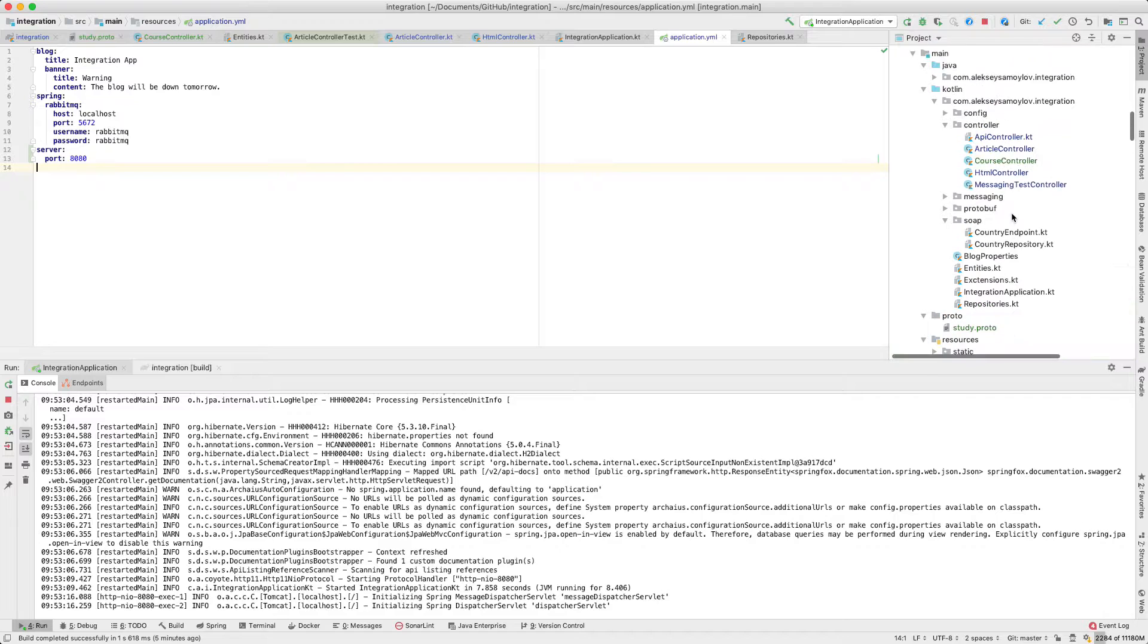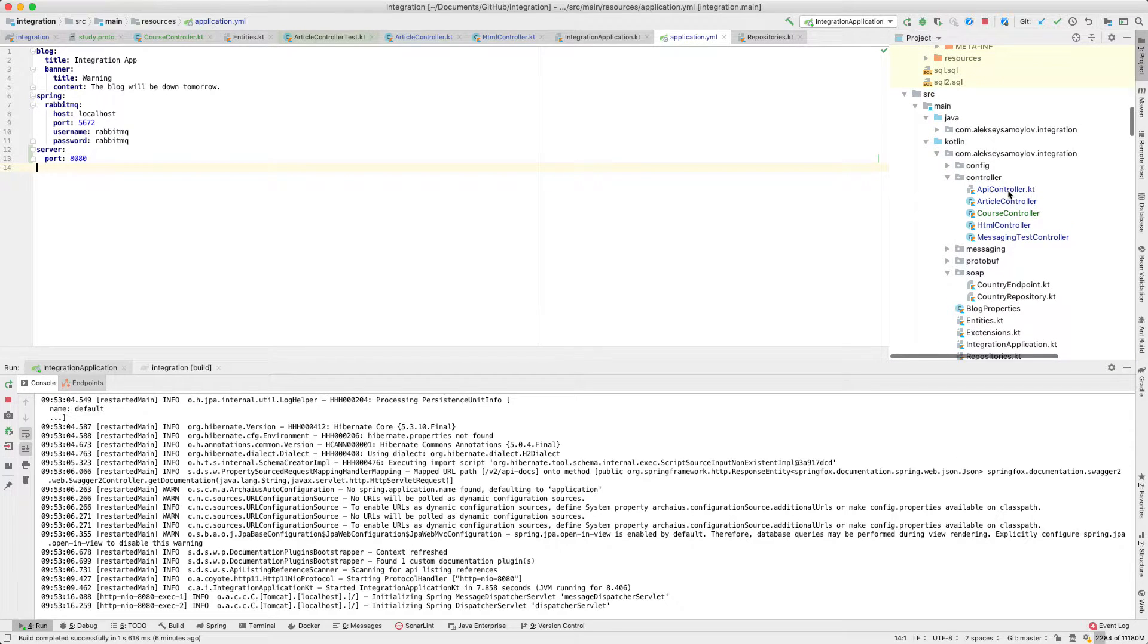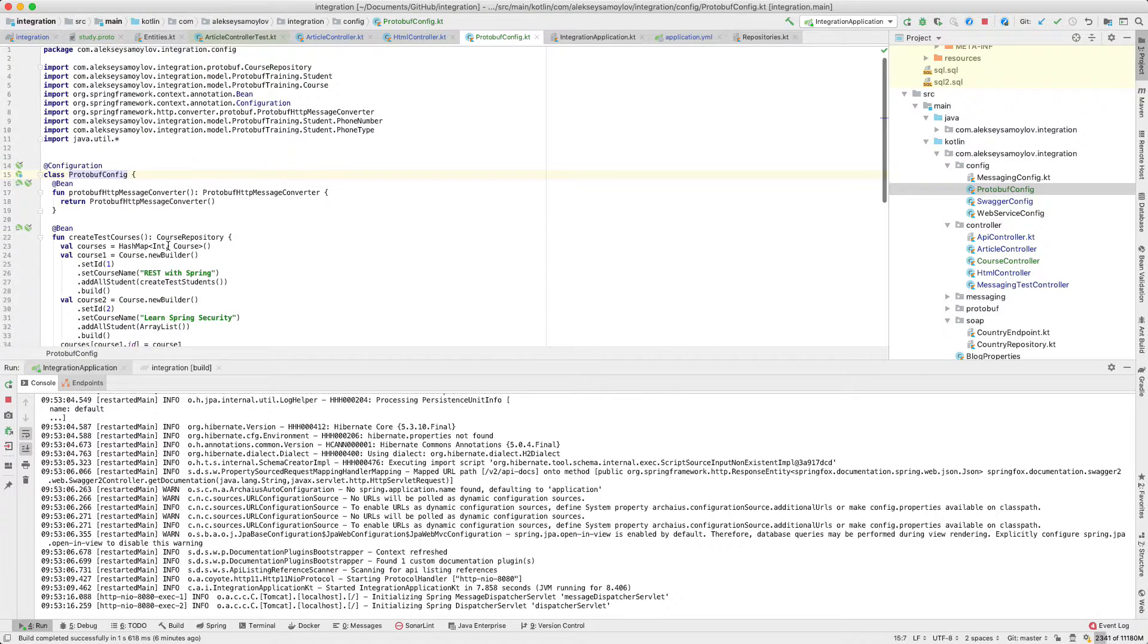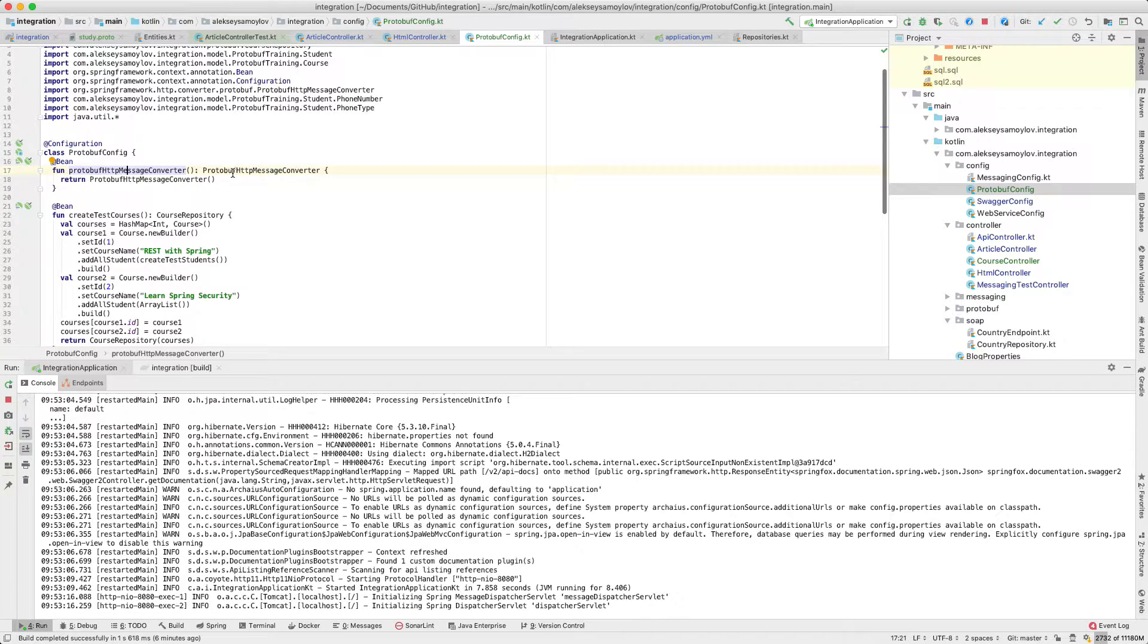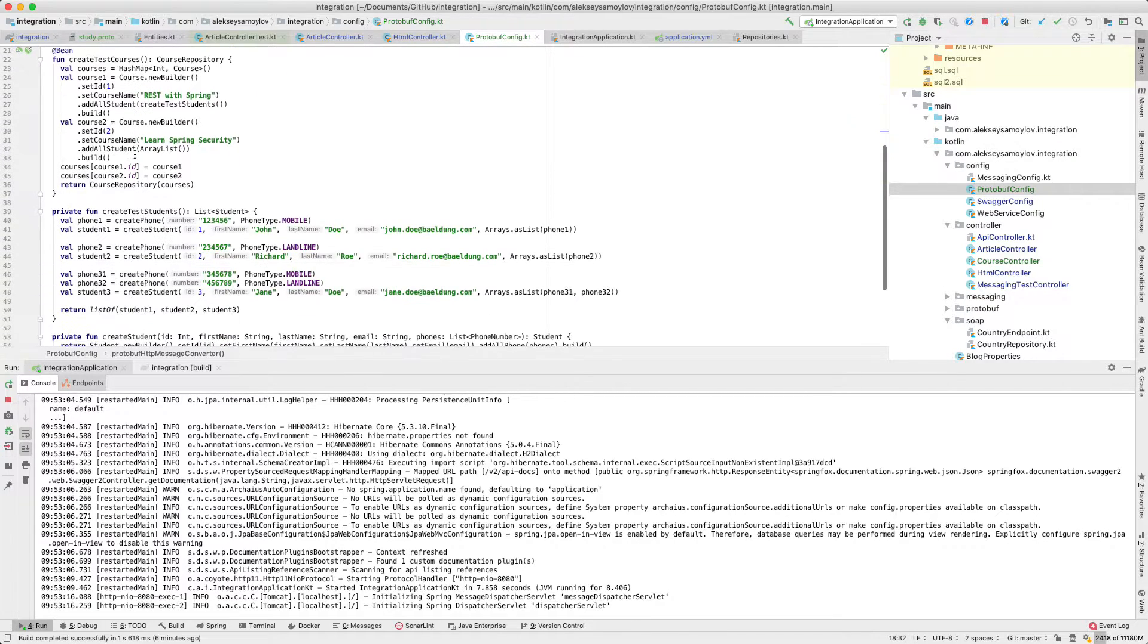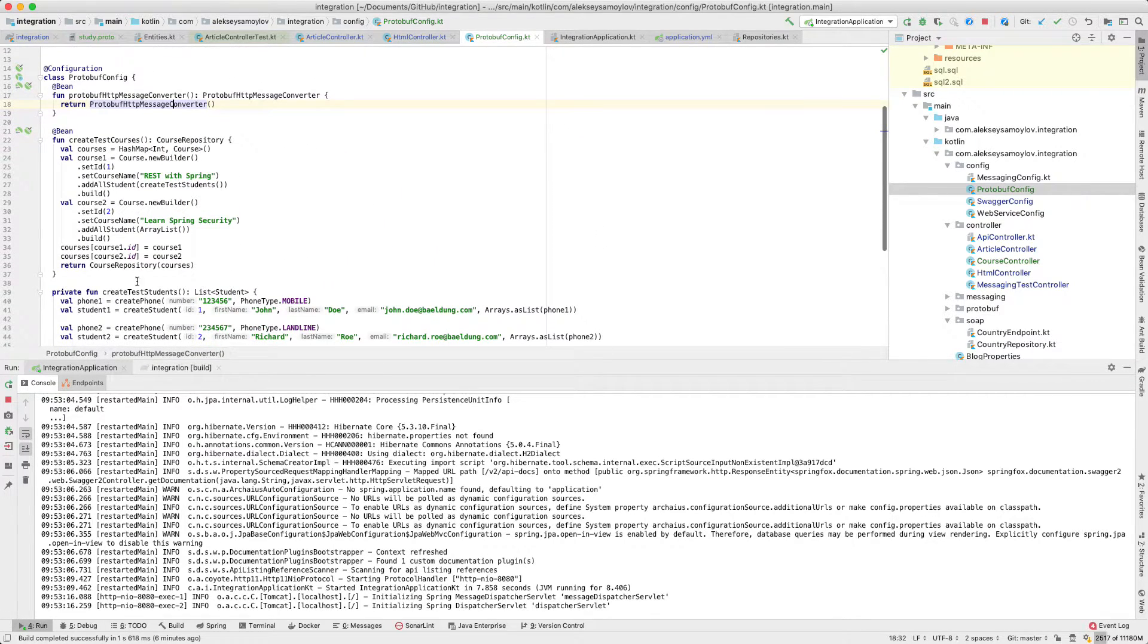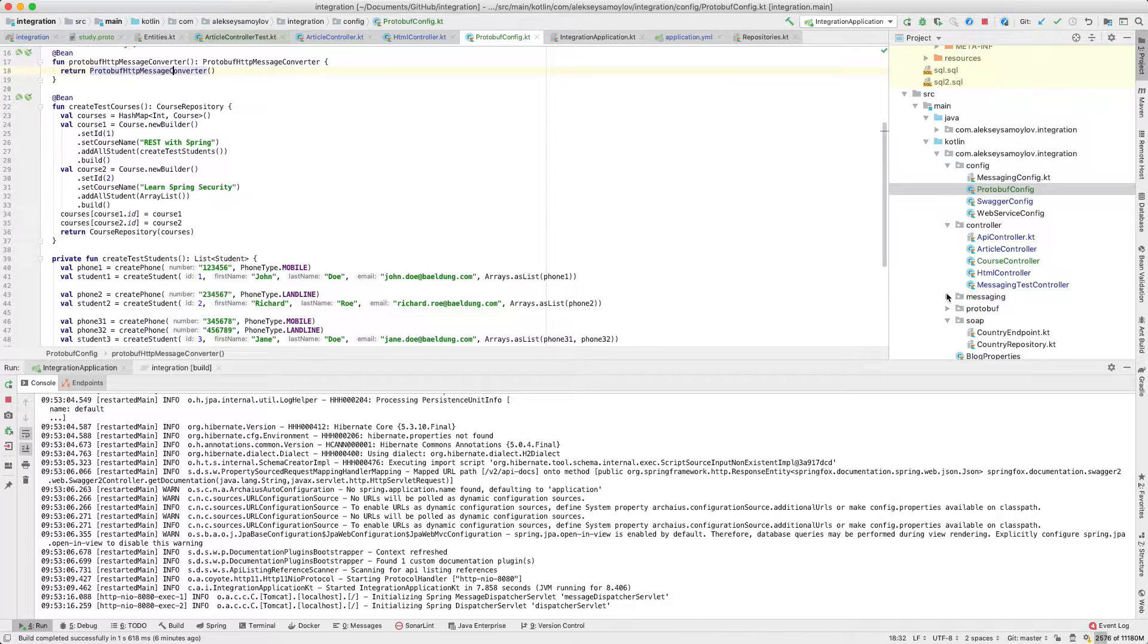Next, let's look at the configuration. As you can see, we should have a protobuf HTTP message converter here as a simple bean, and I've also created a repository mock to receive objects for testing.